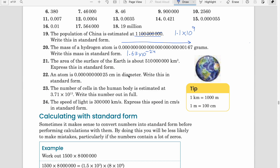Question 21: the area of the surface of Earth is about a certain number of square kilometres — express this in standard form. These are word-based statements we're just converting. The answer is 5.1 × 10⁸: counting the places — one, two, three, four, five, six, seven, eight — moving to the left increases the power, giving 10 raised to the power 8.